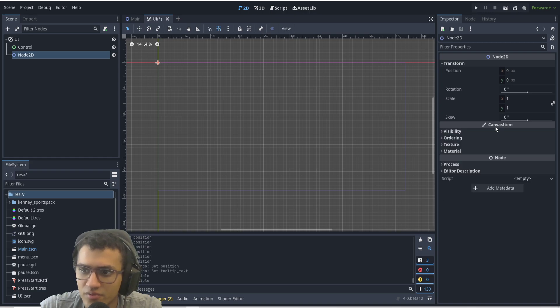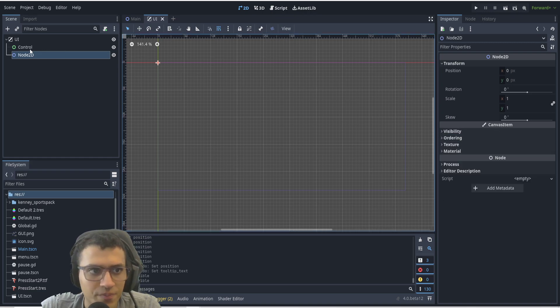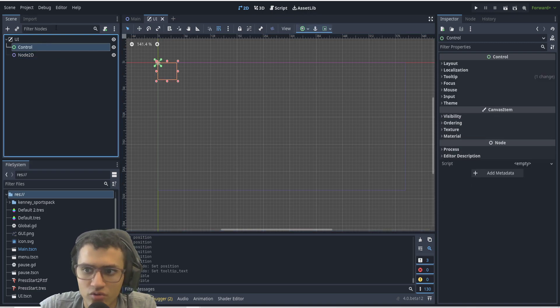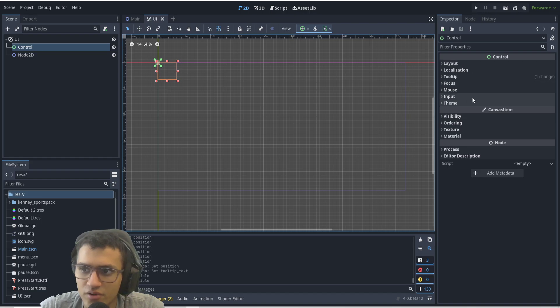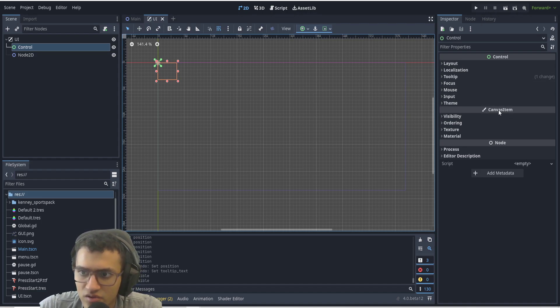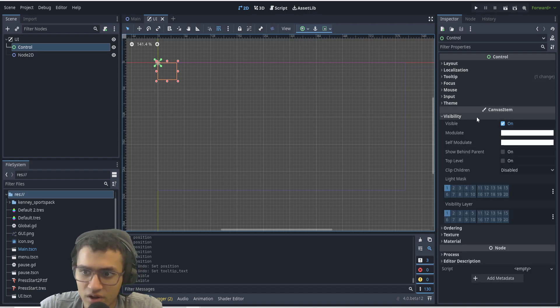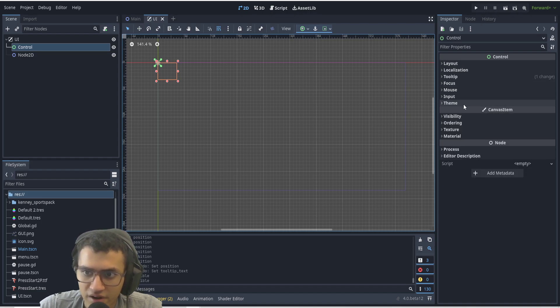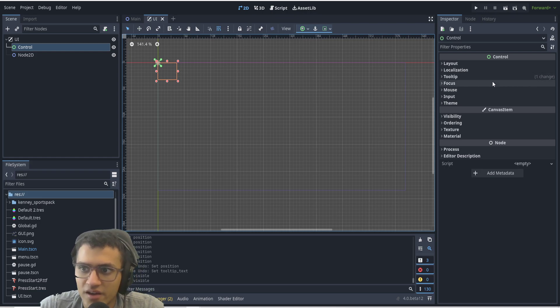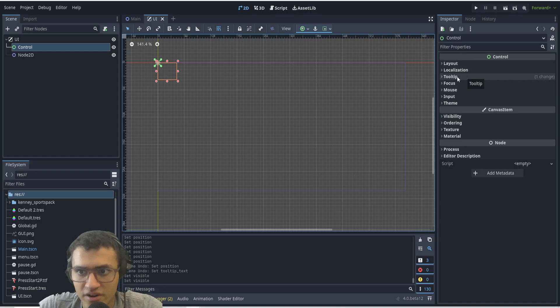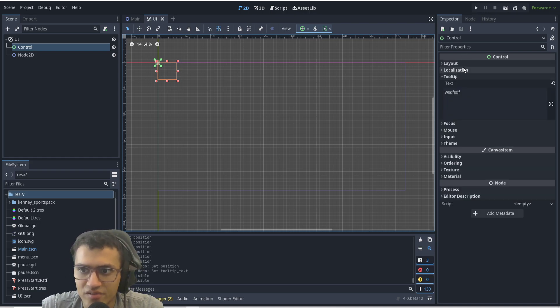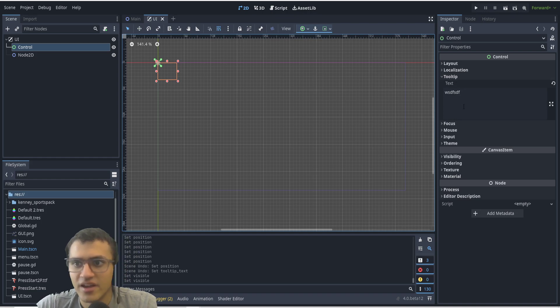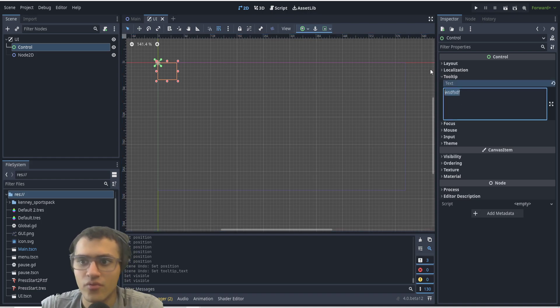Control node has all the canvas items as well. It also has all these other ones and all of these are actually very interesting. Tooltip is not new, but they changed it from hint in Godot 4.